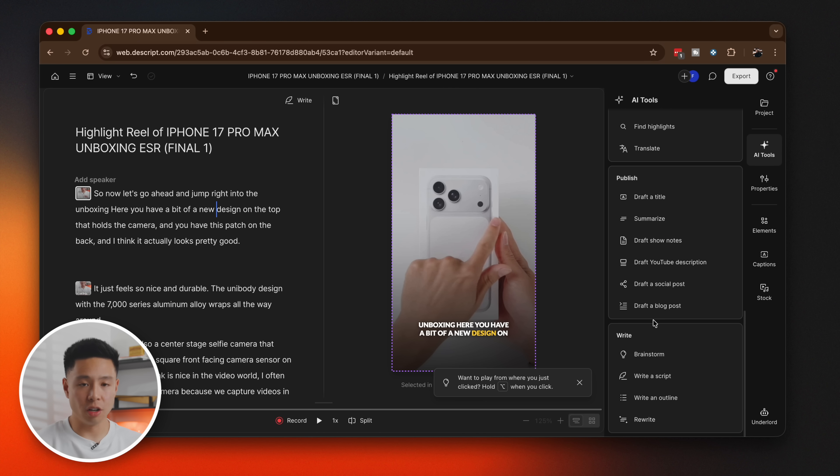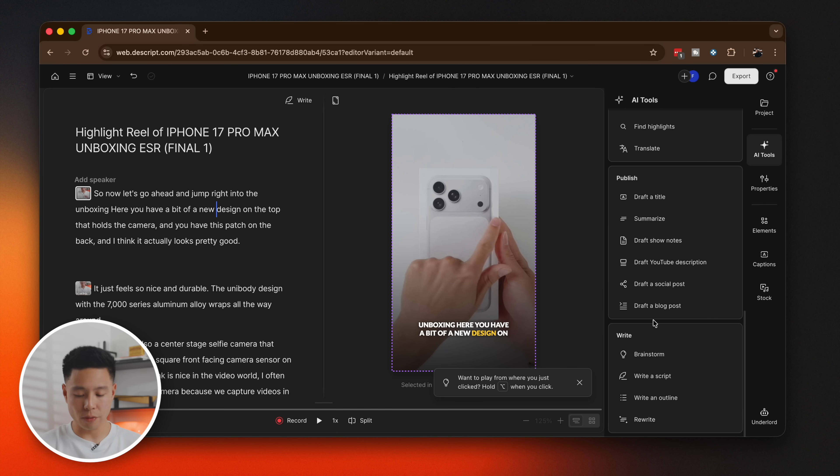I do use ChatGPT a lot for ideation — I've made 1,500 videos over the years and titles can get very similar. Having the ability to see five to ten different ideas is always very helpful when coming up with a final title. Captions can be difficult, so having that built in is great. And if you're a writer, you can also brainstorm, write a script, or create an outline all within Descript.